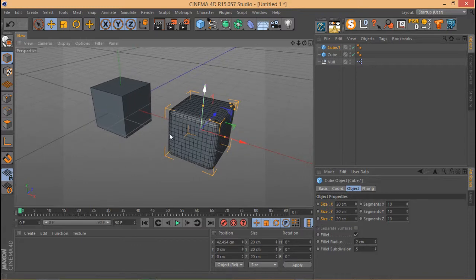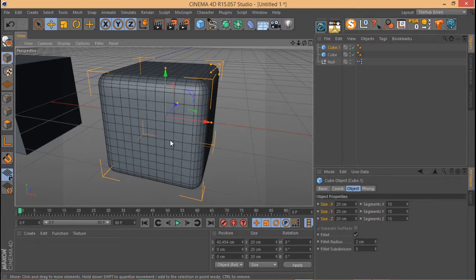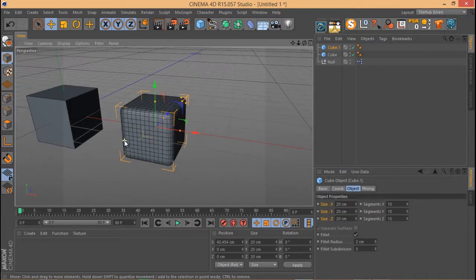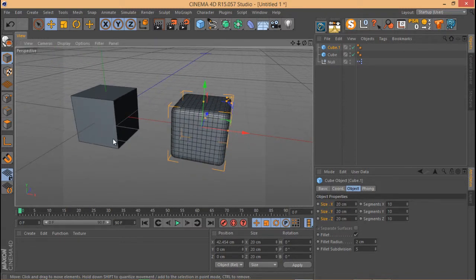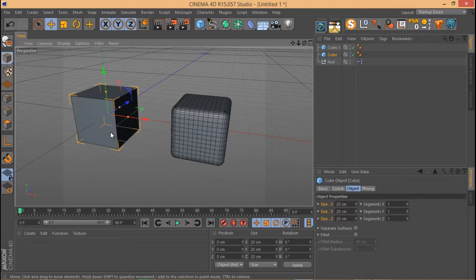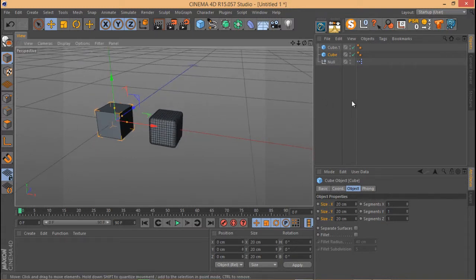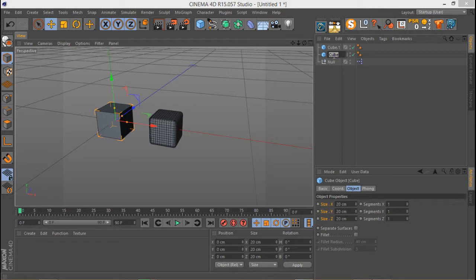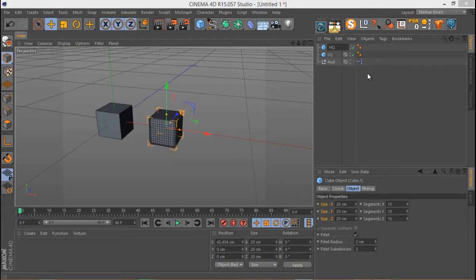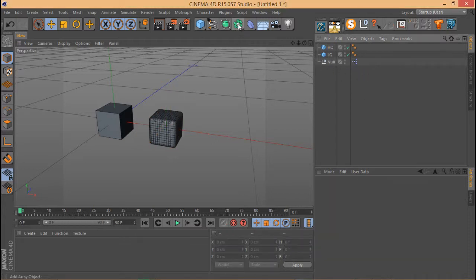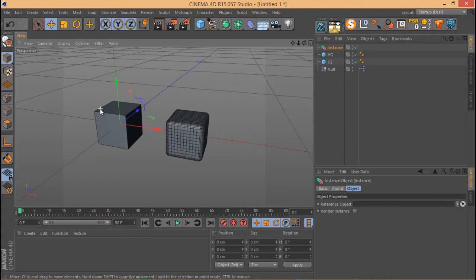Now imagine you have a very complex scene and you want to use thousands of these cubes. If you use this complex mesh, your viewport is going to be very slow and you really can't work that way. So what we do is use a proxy object to do our animations and stuff, then simply switch that proxy to our complex mesh when we want the final output. Let me name these cubes properly: this one is our low-quality one and this one is our high-quality cube.